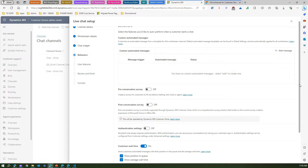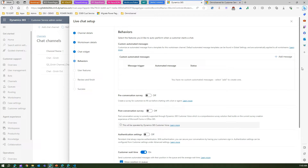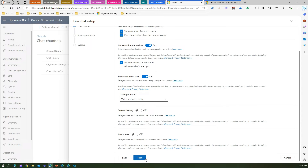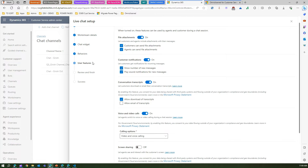Click Next and it shows the Behavior tab. The behavior pattern is where you can show custom automated messages when the chat is triggered — you can add a message and put pre or post conversation survey details. I'm not going to do all those things; I'll keep everything as default for now.